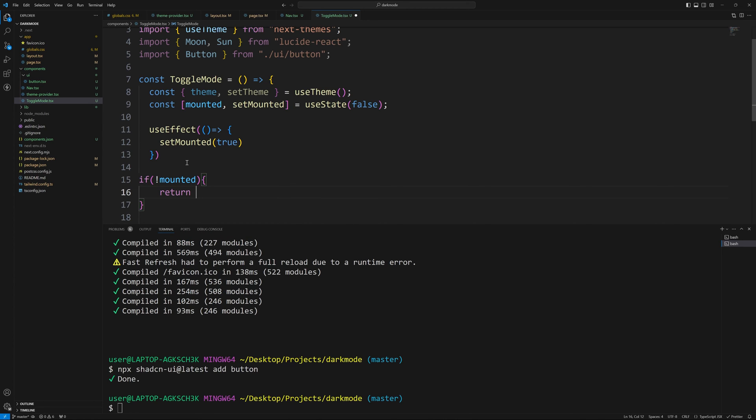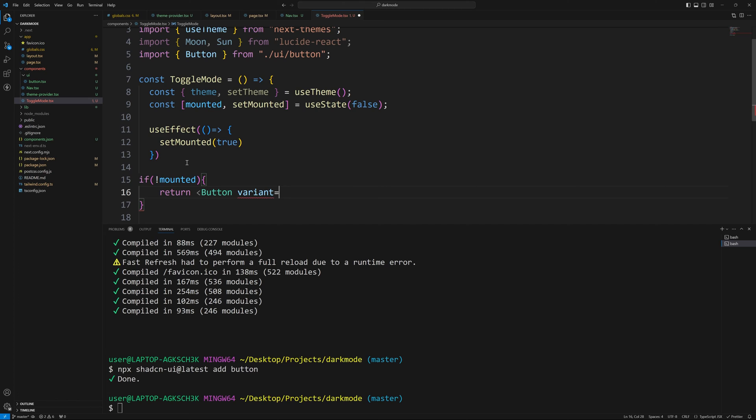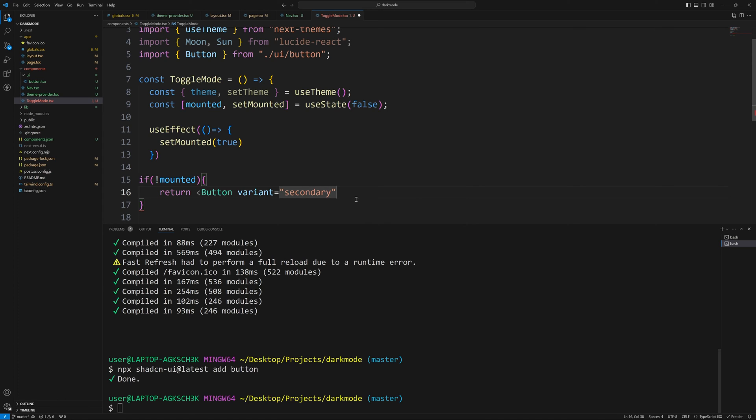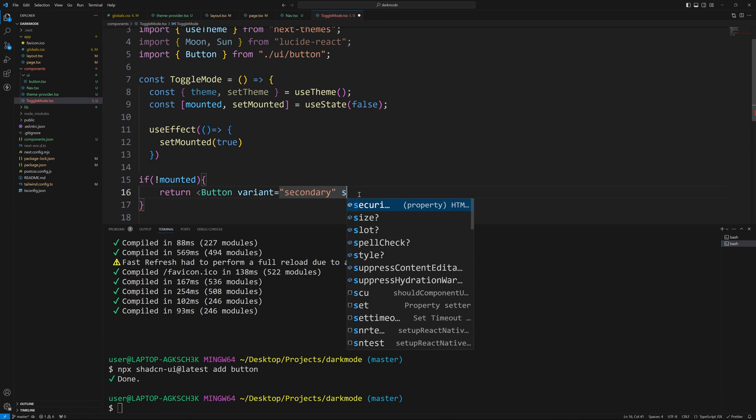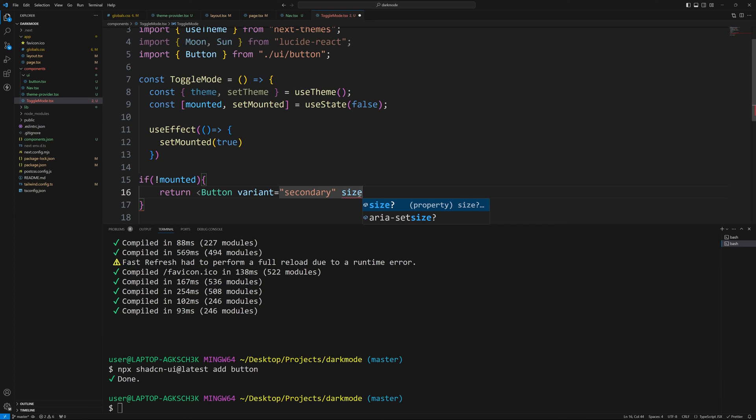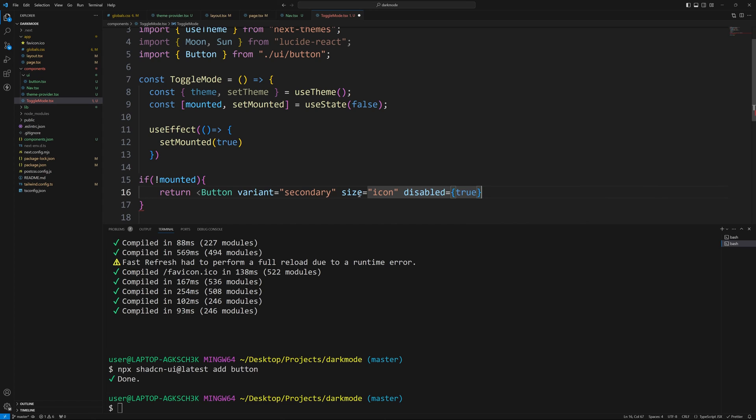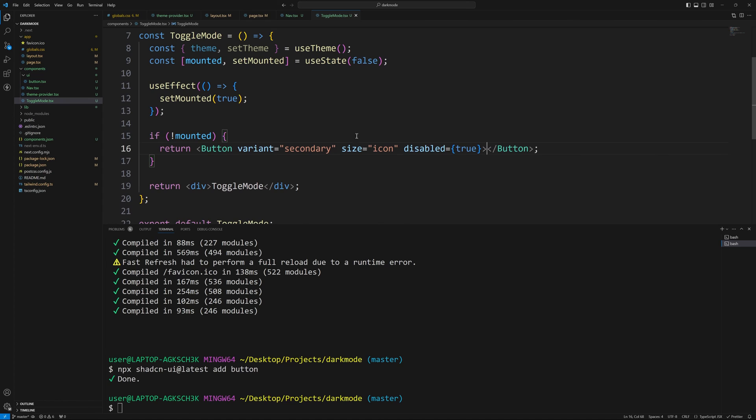So if it's not mounted, let's just return a button where the variant equals. Now, if you look at the variant in TypeScript, we'll give you all the types so you don't have to look through it. But you can see that there's options for default, destructive, ghost buttons, link, outline, or secondary. Now we're using secondary as a background color. So I'm going to use secondary here. You can play around with those choices. Let's set the size equal to icon. Disabled equal to true, right? Because our component's not mounted yet, so we don't want them to actually click on it. And we can just leave it like this. It'll just be a blank button. So that's if it's not mounted. And that's because if it's not mounted, I can't tell what our current theme is.